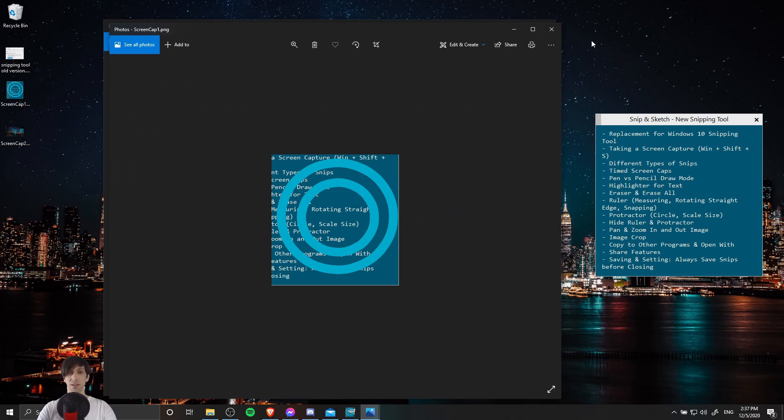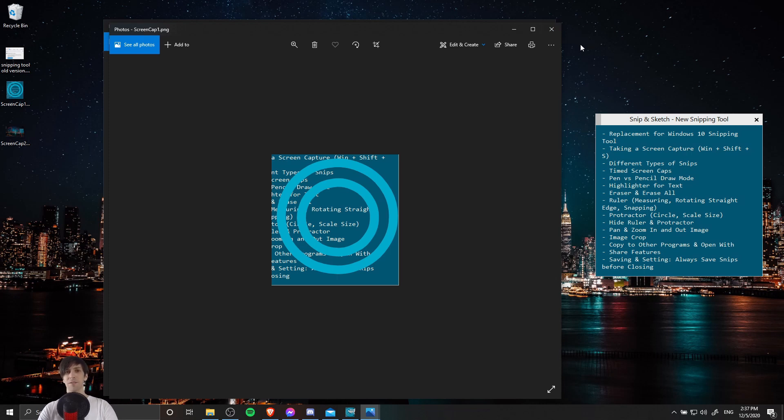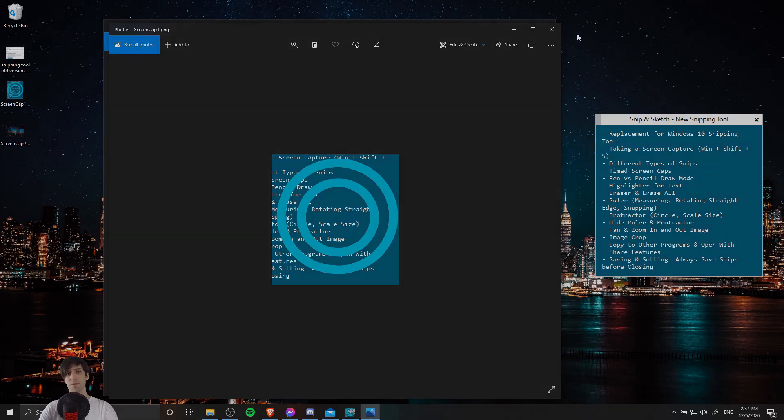So in a nutshell, that is about it for the Snip and Sketch tool for Windows 10. I hope you guys found this walkthrough of the app helpful. I have been Chris. Thanks for watching, and I'll see you guys in my future content.